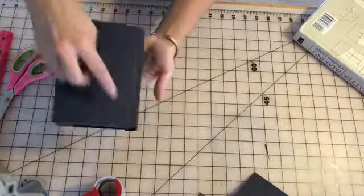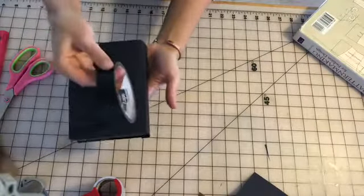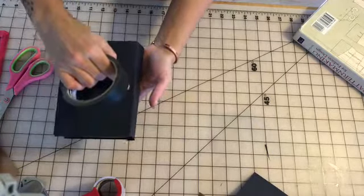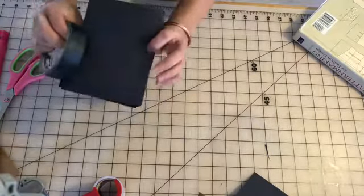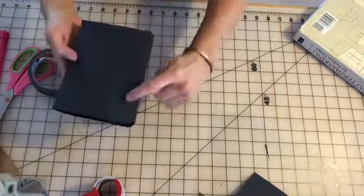I might go through and put some of this black masking tape along this edge to make it look a little cleaner. This side looks pretty clean.